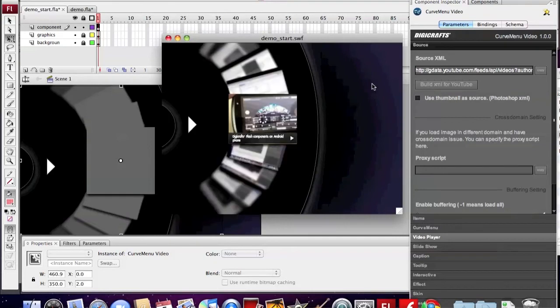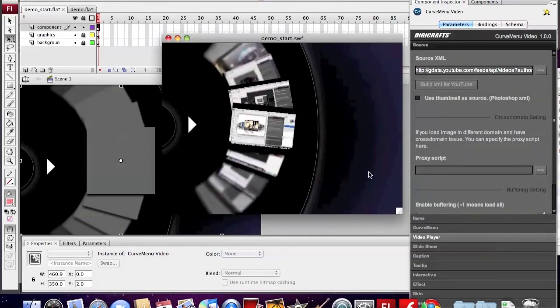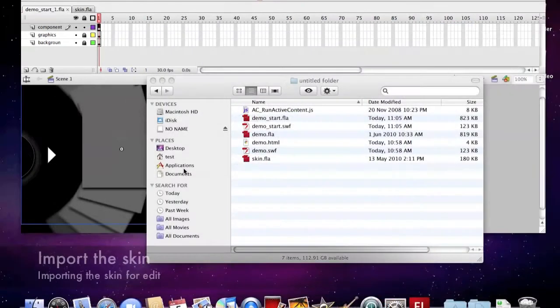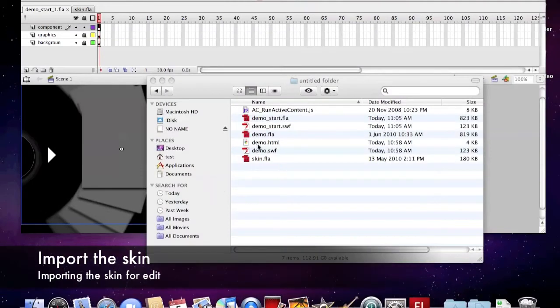You can see we set up a basic video player. Now we are going to import the skin.